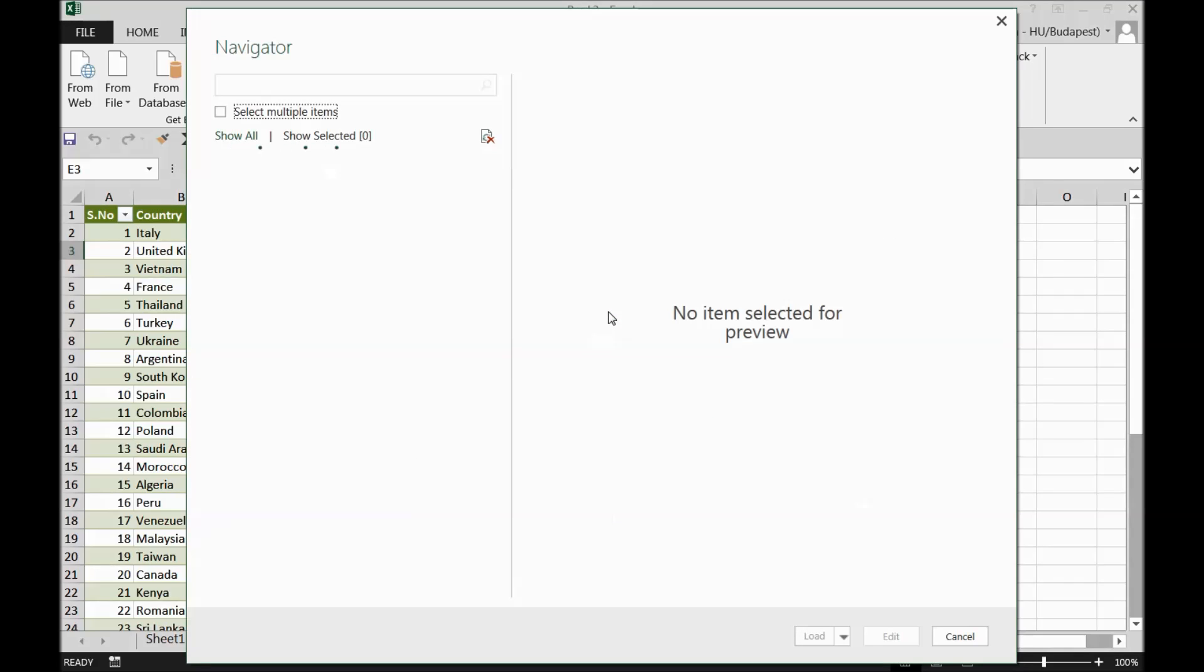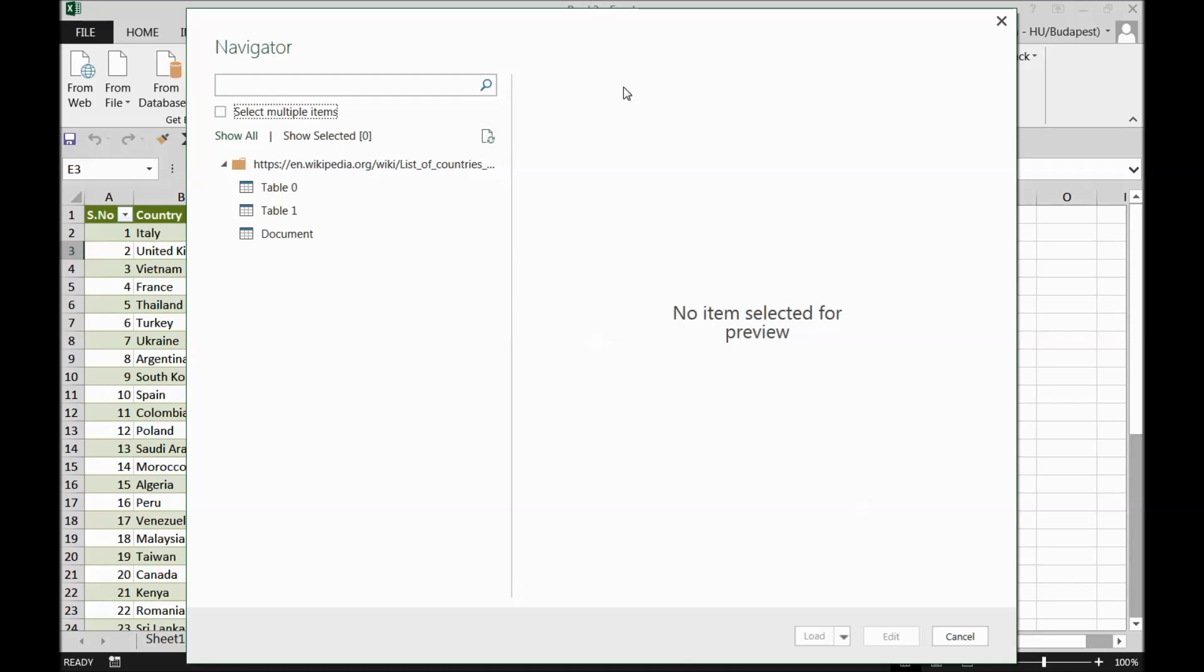There you go. So now power query is doing a job for me. It's searching and navigating the data. This is a power query navigator, which is pulling out the data from the website and the database of the website. So that is how really this is power query. This is powerful, guys.